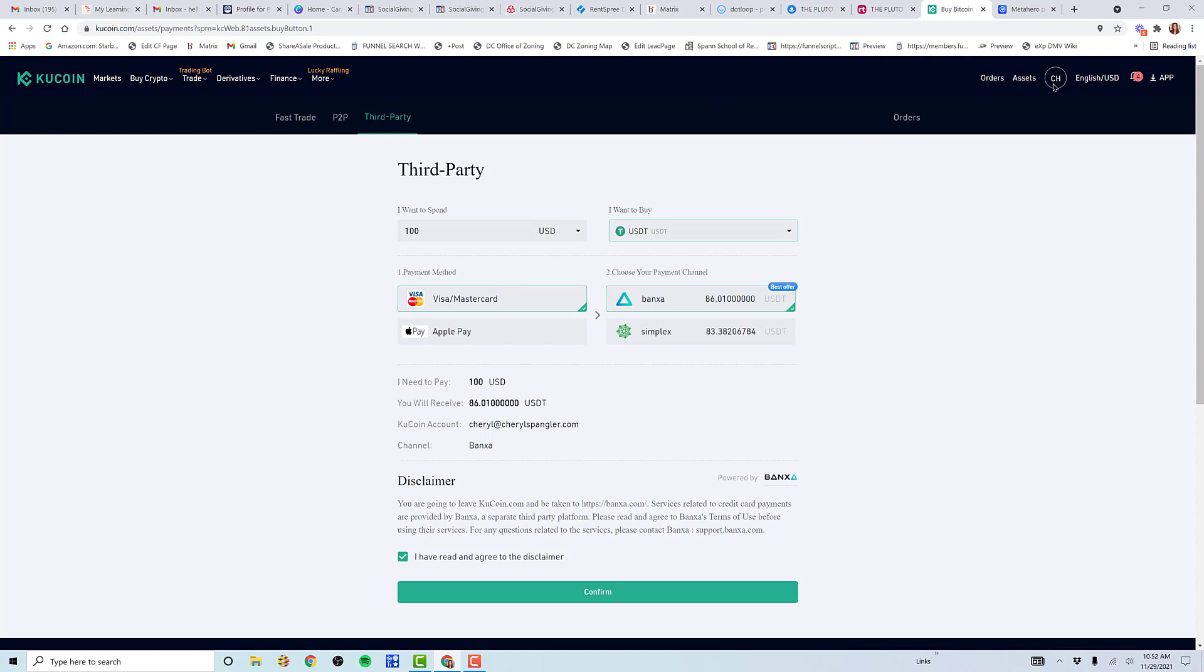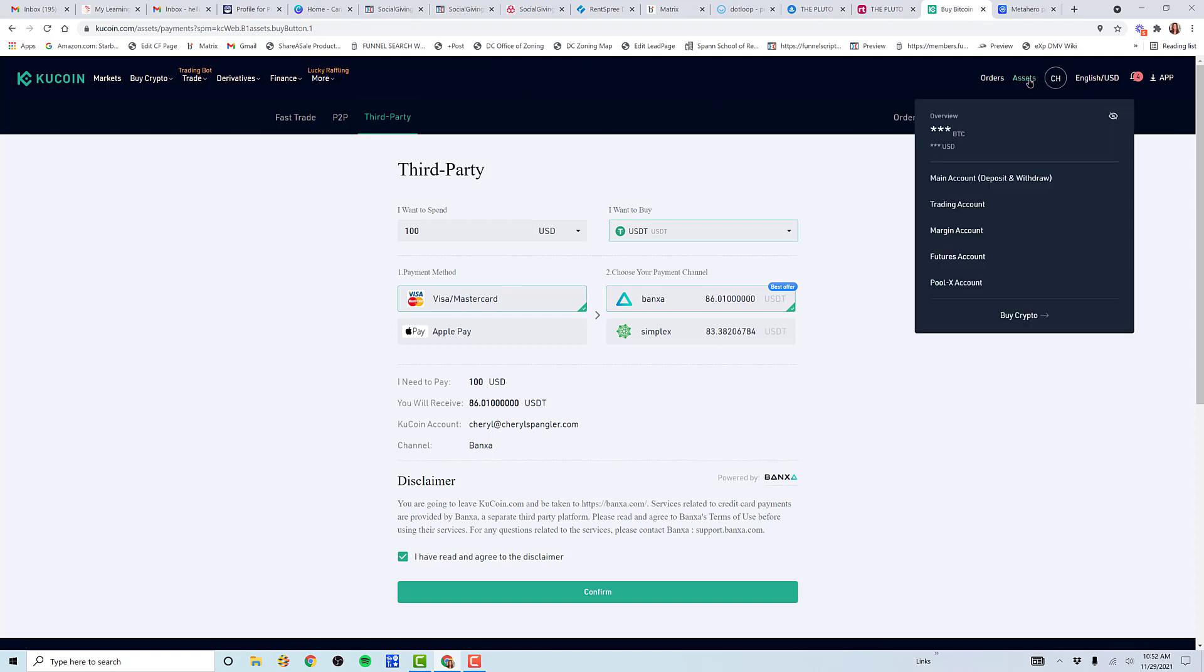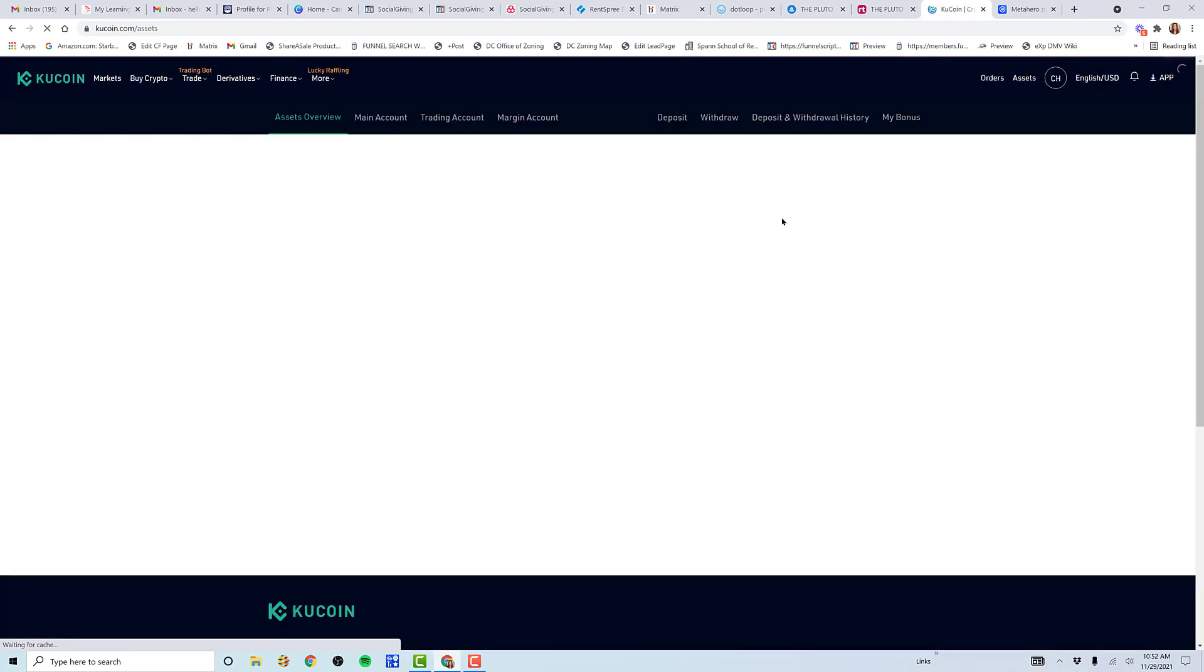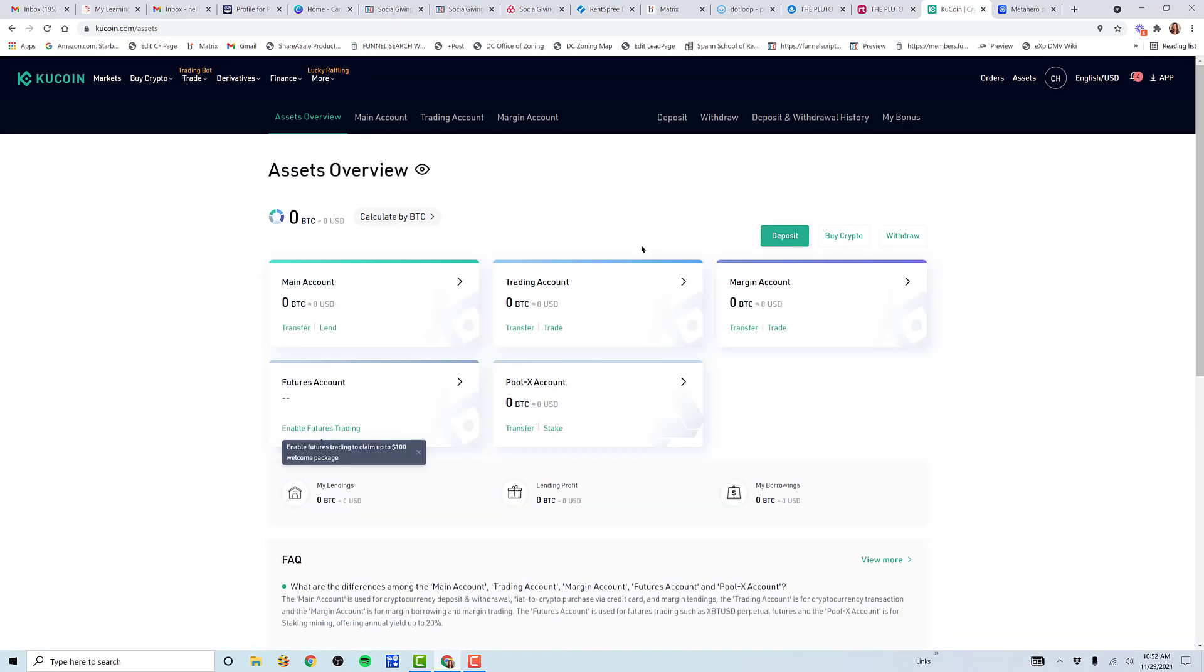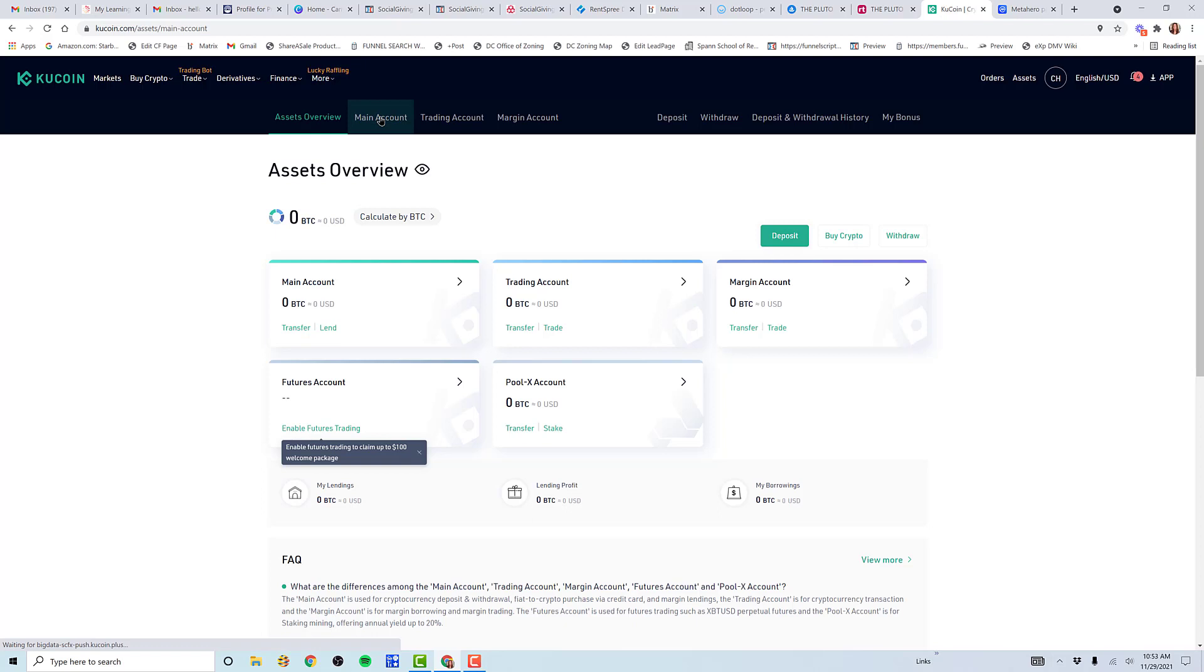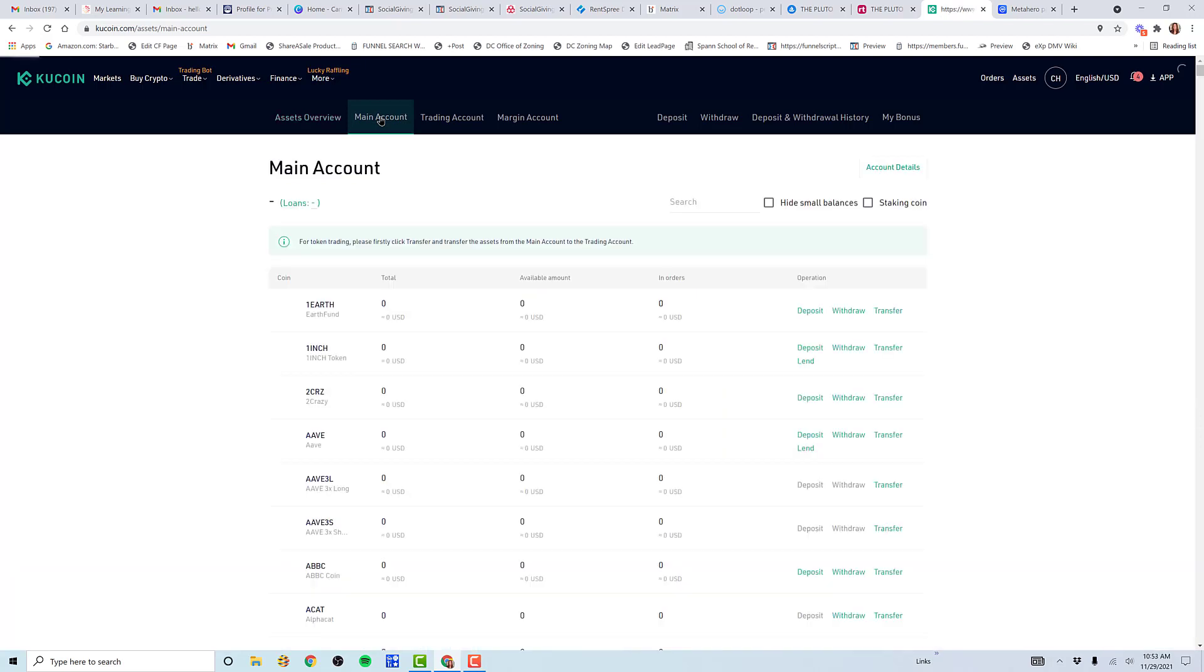My goal right now is to see the USDT in my account so I can do the trade to Hero. Sometimes KuCoin takes a bit of time from when you buy it to when it actually populates into your account. I did get the notification that the buy was initiated, then I got the KuCoin email saying it was purchased and the coins are on their way to you. Now it's just a matter of clicking on main account, where coins that you purchase first show up.